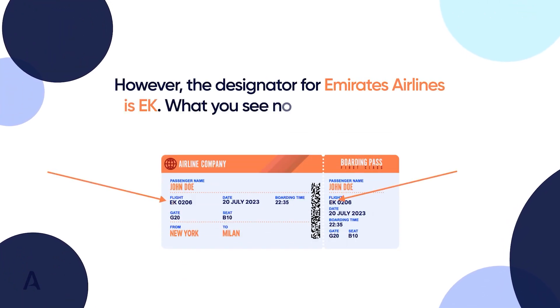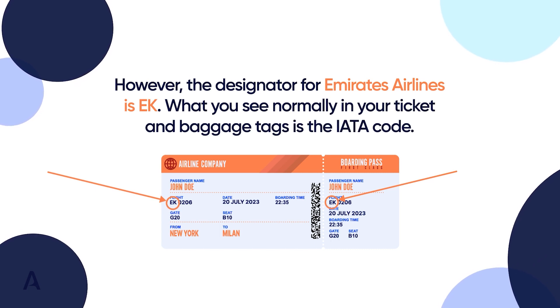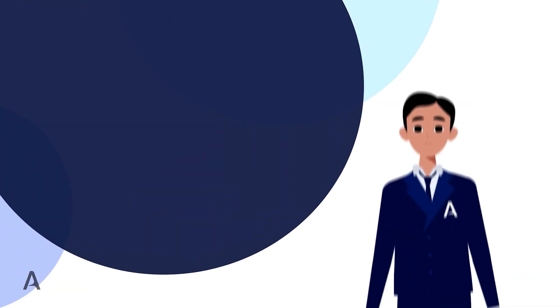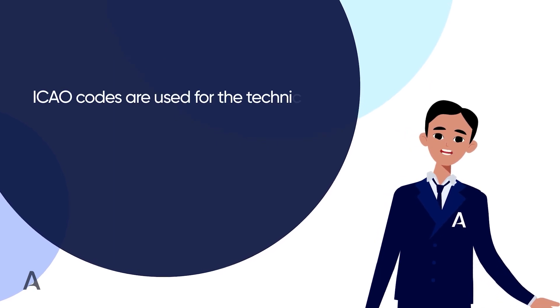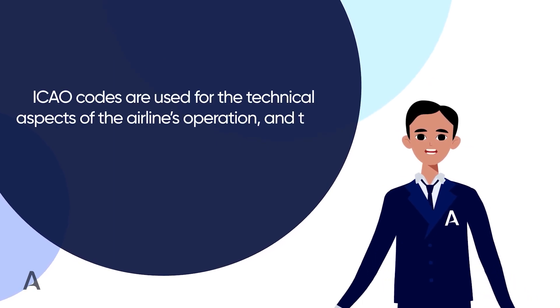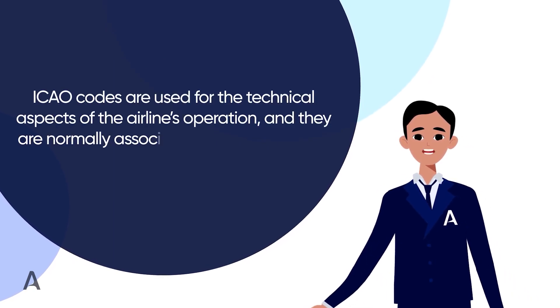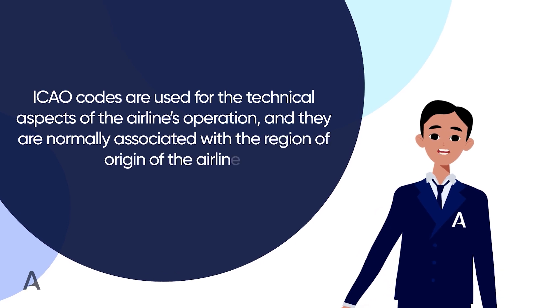What you see normally in your ticket and baggage tags is the IATA code. On the other hand, ICAO codes are used for the technical aspects of the airline's operation, and they are normally associated with the region of origin of the airline.